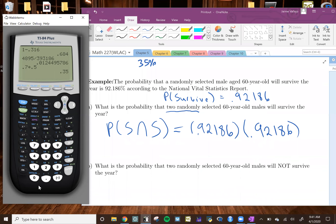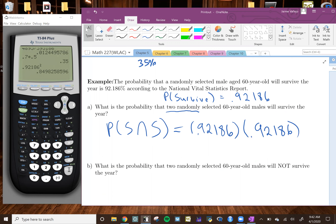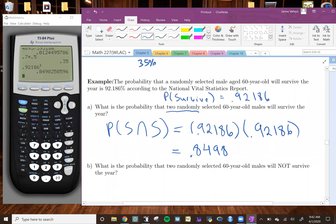So in my calculator, I'm going to do 0.92186. Since both of them are the same number, I'm going to do it to the second power — I'll use the x-squared button to do that. And that gives us the answer. So our final answer will be 0.8498, or if you want to write it as a percentage, that's 84.98%.